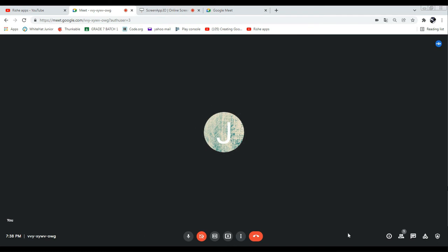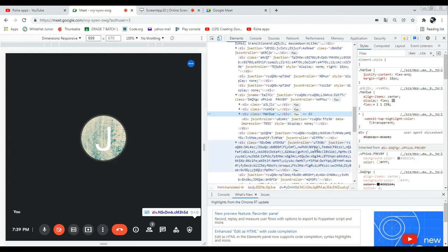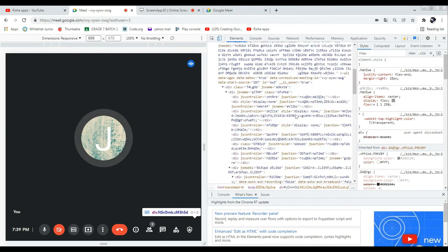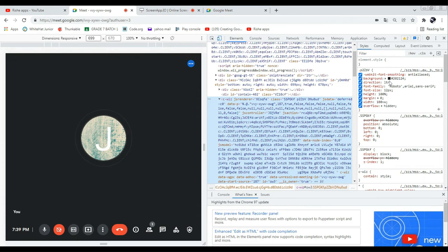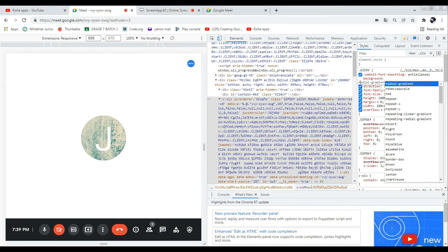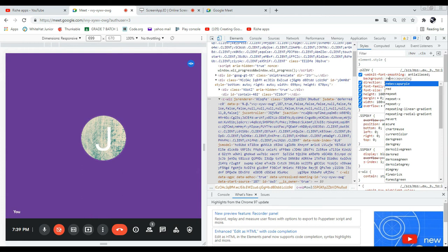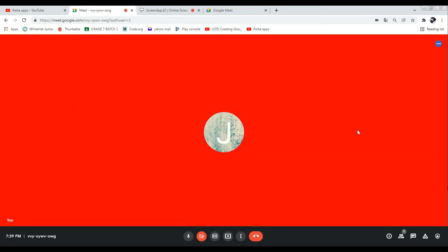We are going to customize the background color. For that, right-click on the page and click 'Inspect' at the bottom. You may see the HTML code. If I go to the CSS code and search for this black background color, instead of that I'm going to give red. After setting this it's looking really good — instead of black we've set it as red.